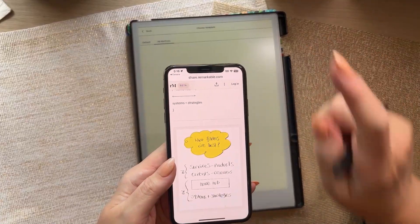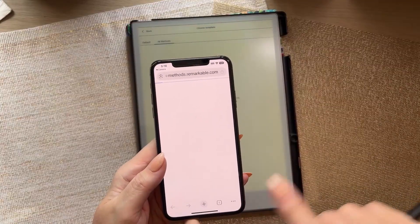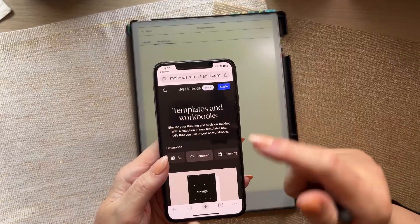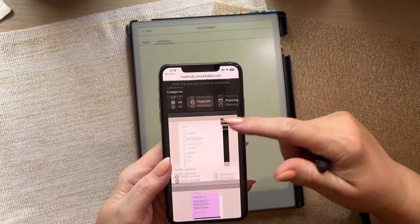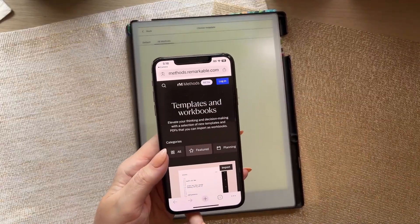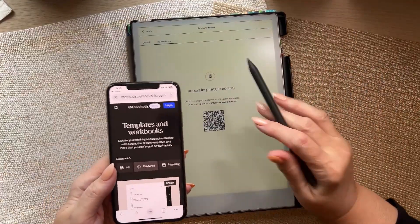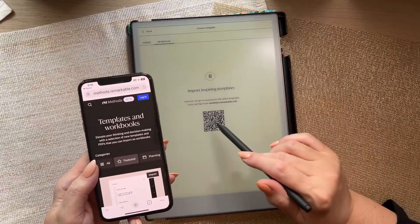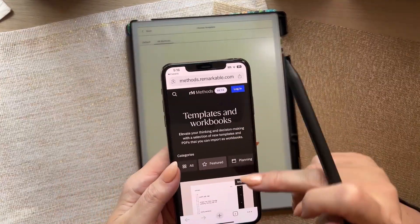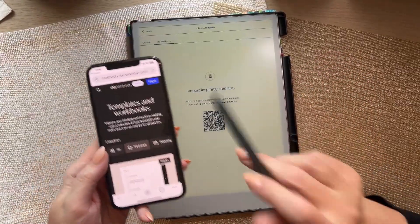I already did this once and the video wasn't recording sound, which is why I'm doing it again. I accidentally tapped on 'import inspiring templates' instead of the QR code, which takes you to templates for Connect subscribers.